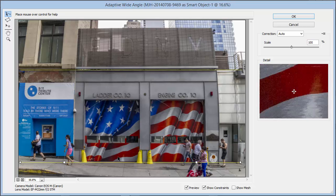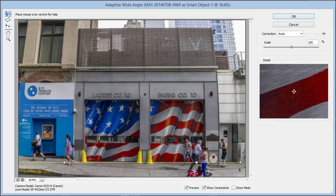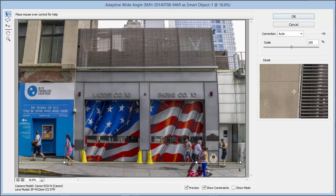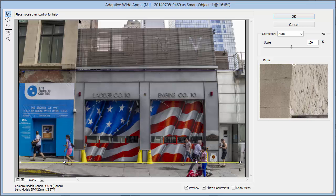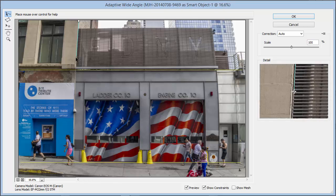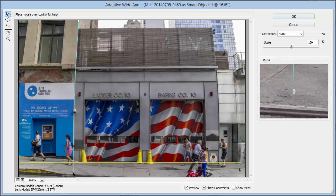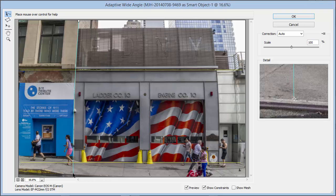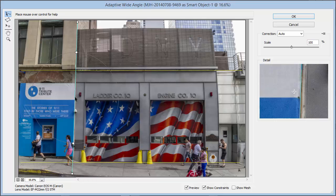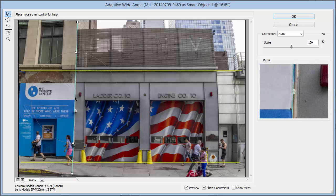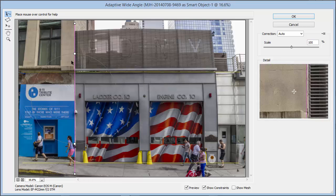Now at this point the horizontals are looking pretty good, but we need to address the verticals. We'll go right down here and drop a line from the top to the bottom. Notice how it's curved, but as soon as I let go of the cursor it straightens out. Then I can right-click on it and choose Vertical — that pulls it into a vertical line.